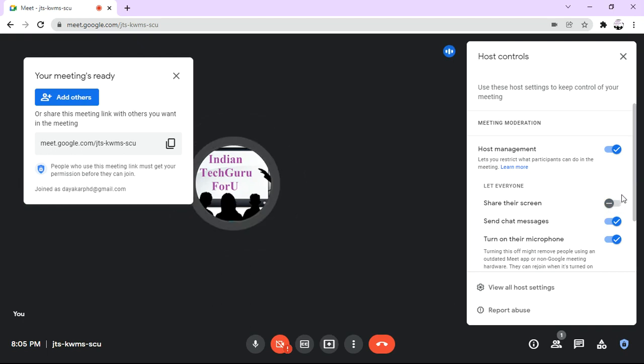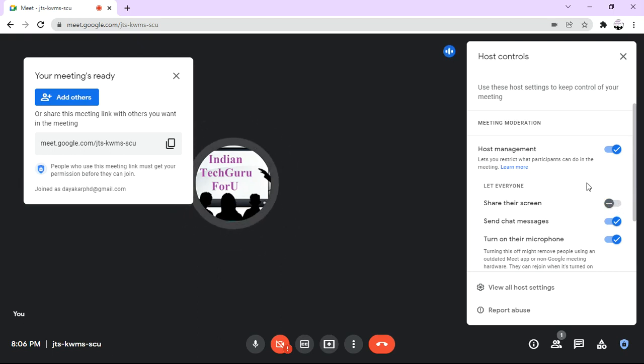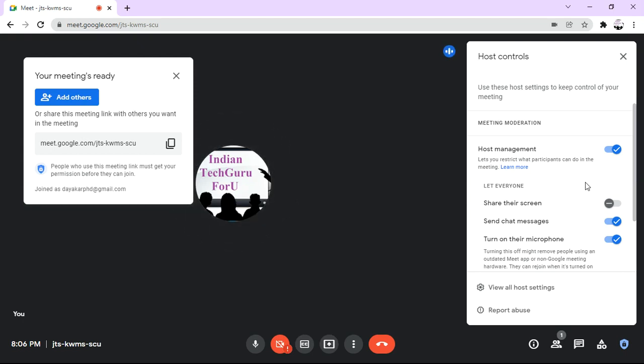It will be very useful during an online class, because if some student starts sharing their screen, then our screen will be stopped sharing to the students.